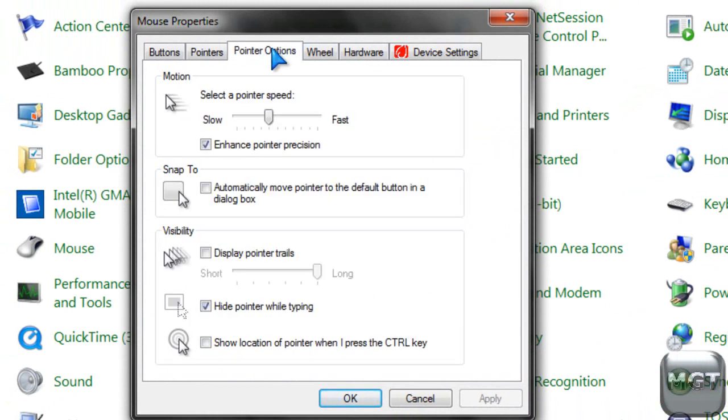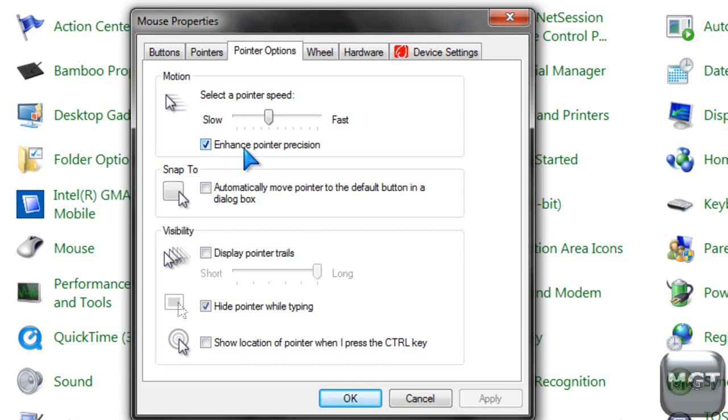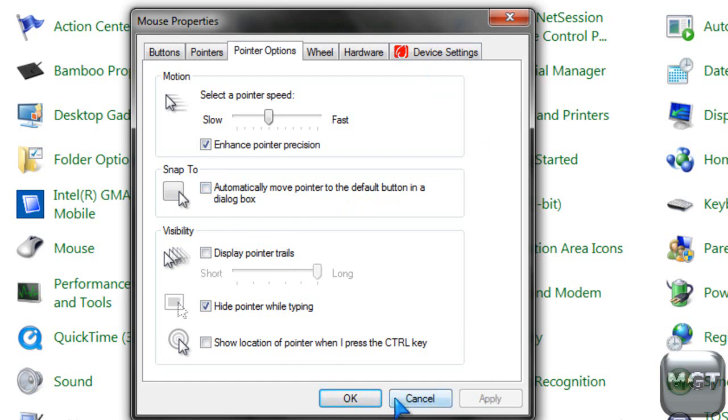Then the pointer options is, you can select stuff like pointer speed, slow or fast, and I can't figure out what this is, maybe you can. Snap to automatically move the pointer to the default button in a dialog box, this is a dialog box, and if I check this, and click ok, and then open this up again, then the mouse pointer would automatically snap to the ok button.